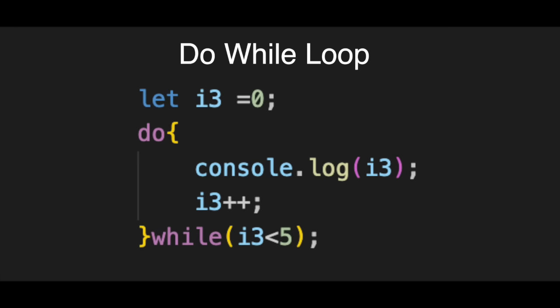Do while loop. First, we have the setup. Let i3 equals zero. Just like the while loop, we set our counter to zero before doing anything else.